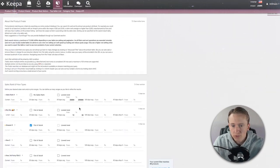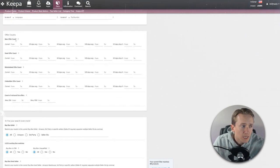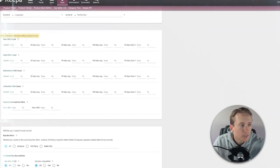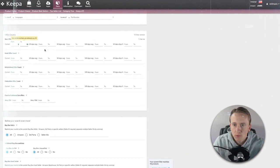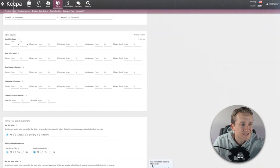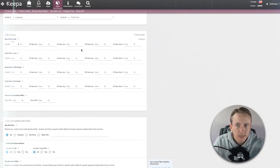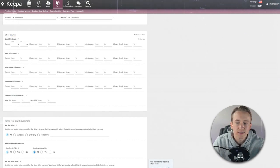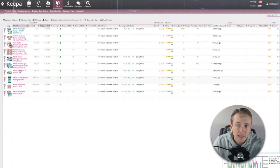The other thing you can do is go back to the advanced filter and look at the amount of sellers — since we want to make sure there aren't any private label or exclusive wholesale products. Under offer counts, 'new offer count' means the count of marketplace merchants selling a product as new. I'm going to look at current offer count and say I want to see anything from 3 sellers up to 10. That brings our 39 products down to 10. If I just put a minimum of 3, it would bring it to 15, but I don't want too much competition.